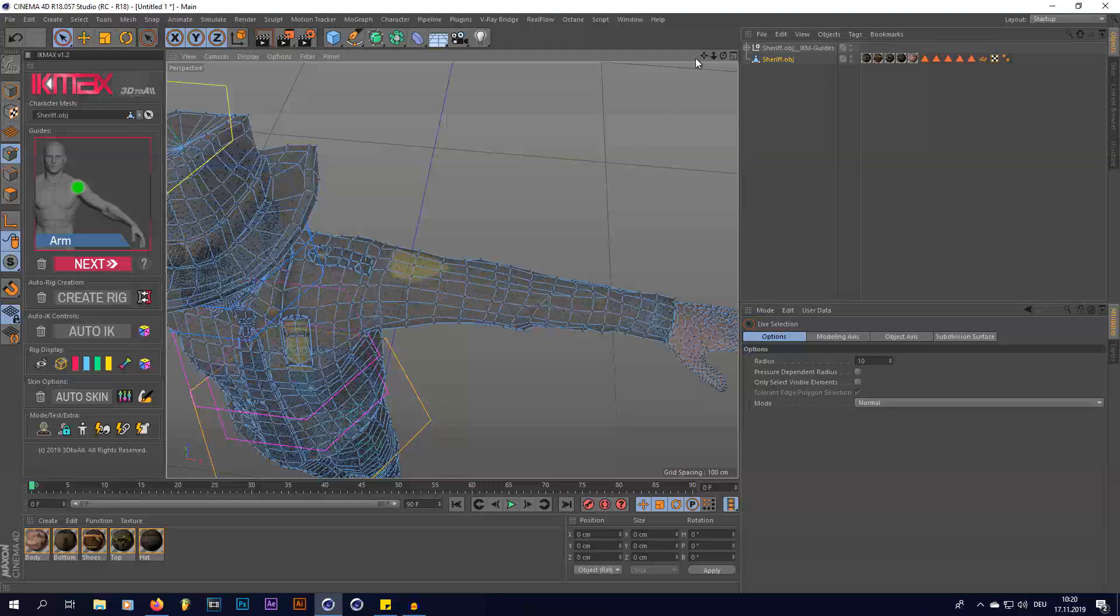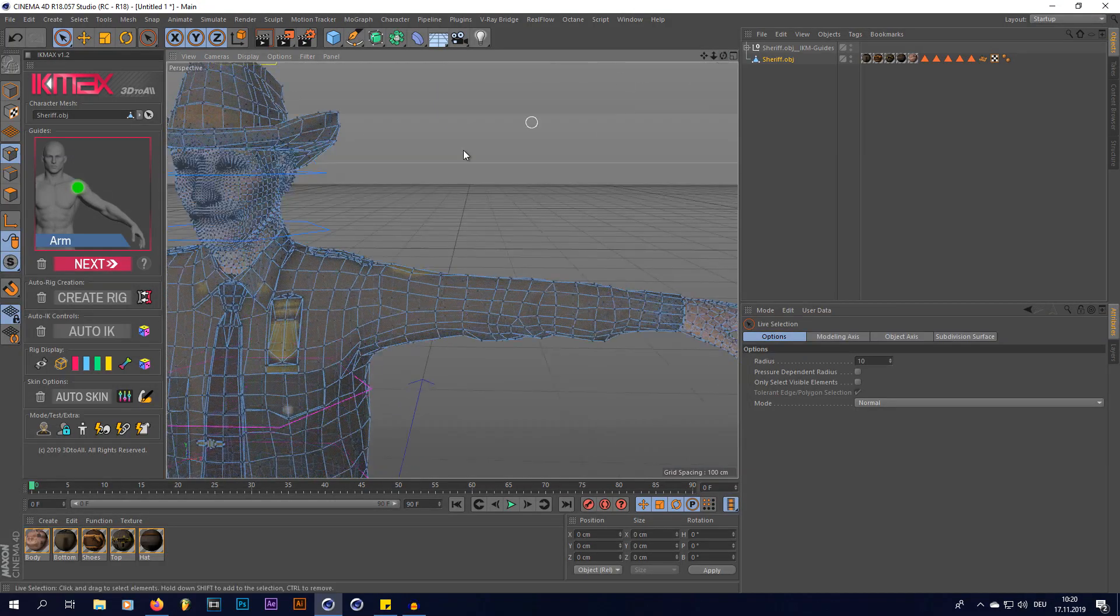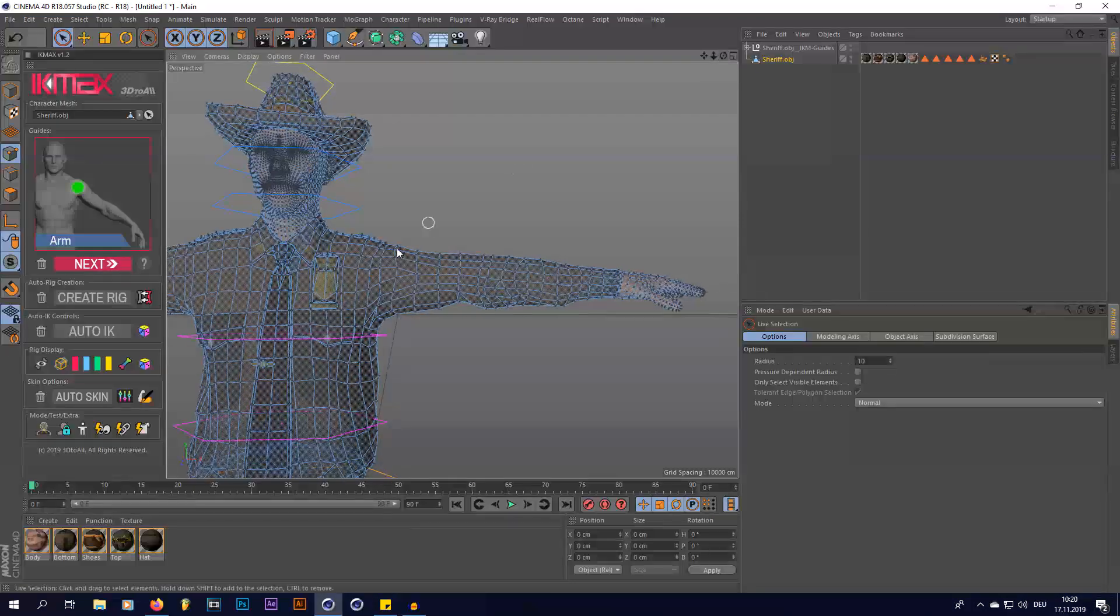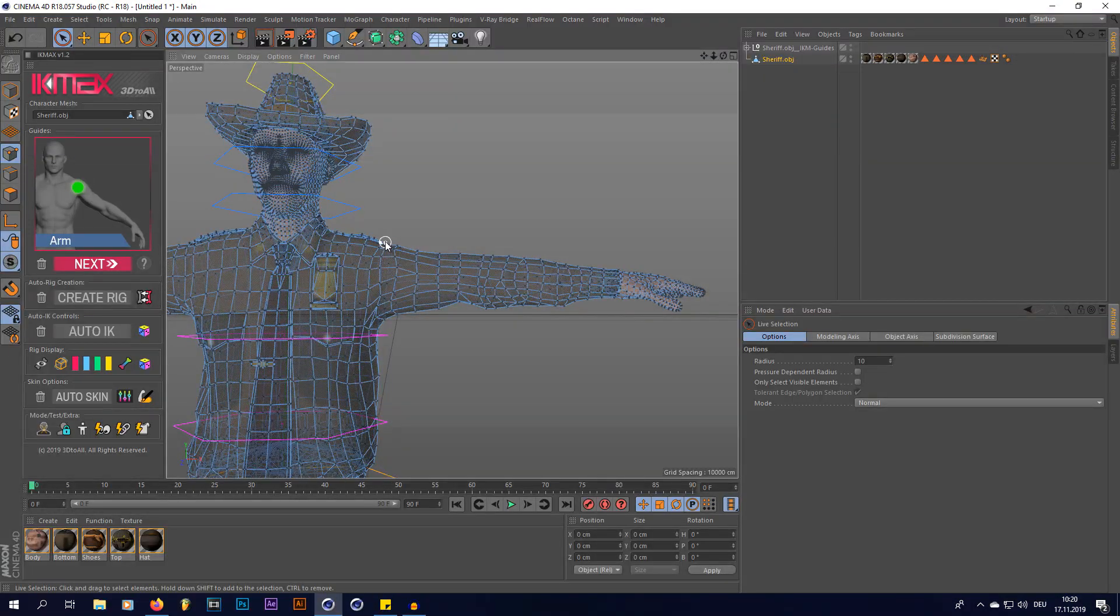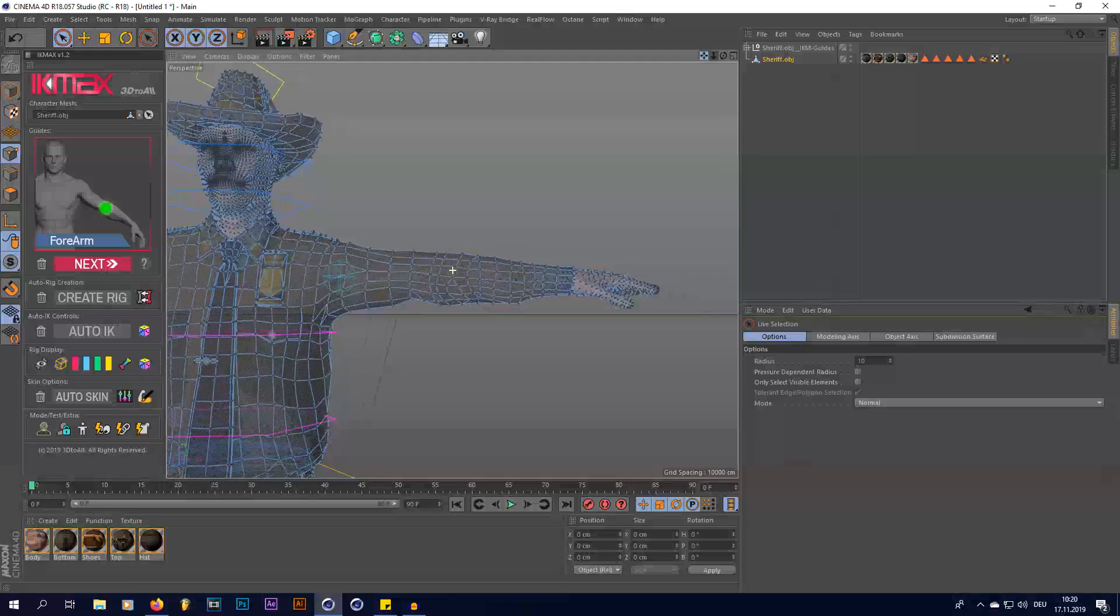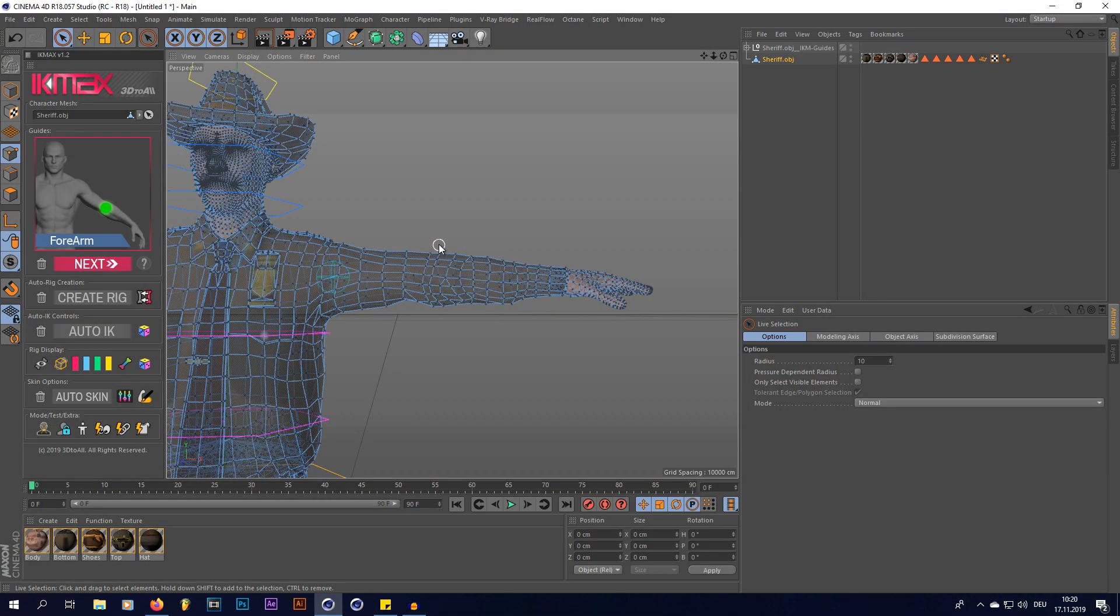And we're going to go to the shoulder. So I'm going to select like that. Next, now there is the elbow, right here.